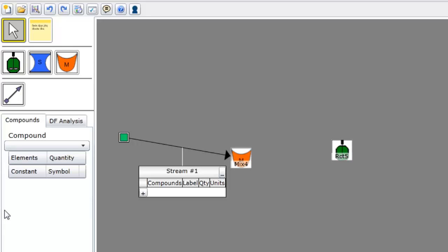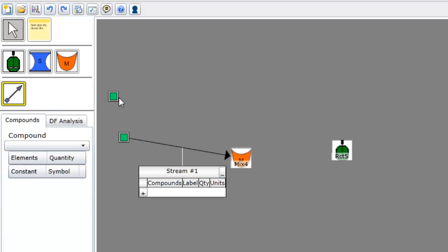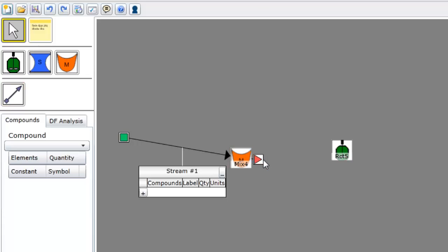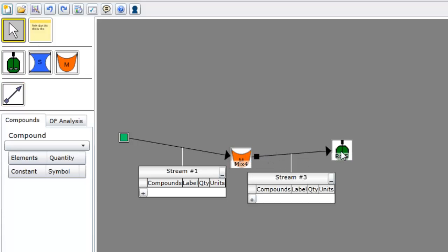You can dock the starting or ending point of a stream to a specific process unit. To do this, simply move the mouse inside the process unit. The process unit's border will turn green to indicate that the stream has been docked to it.